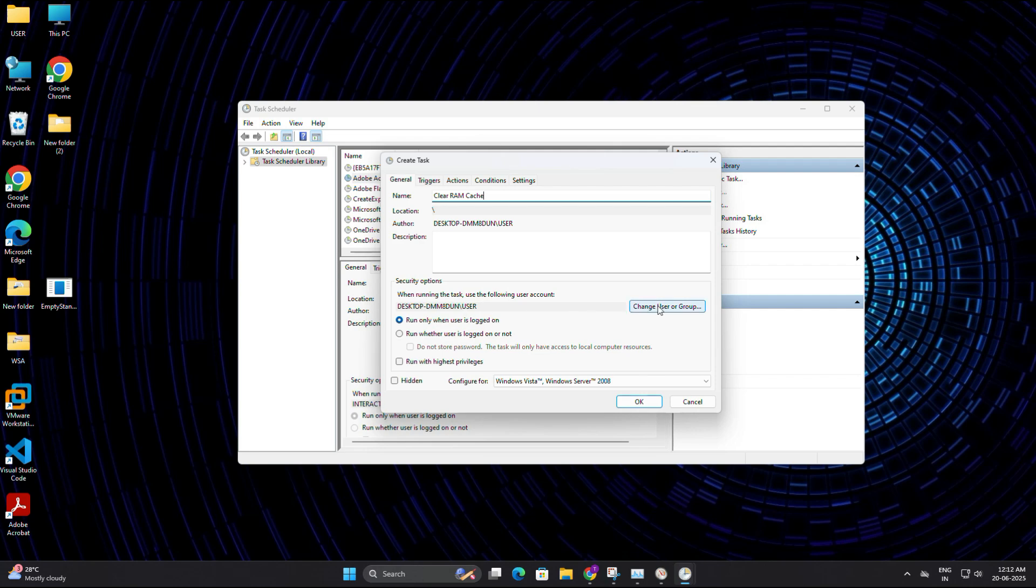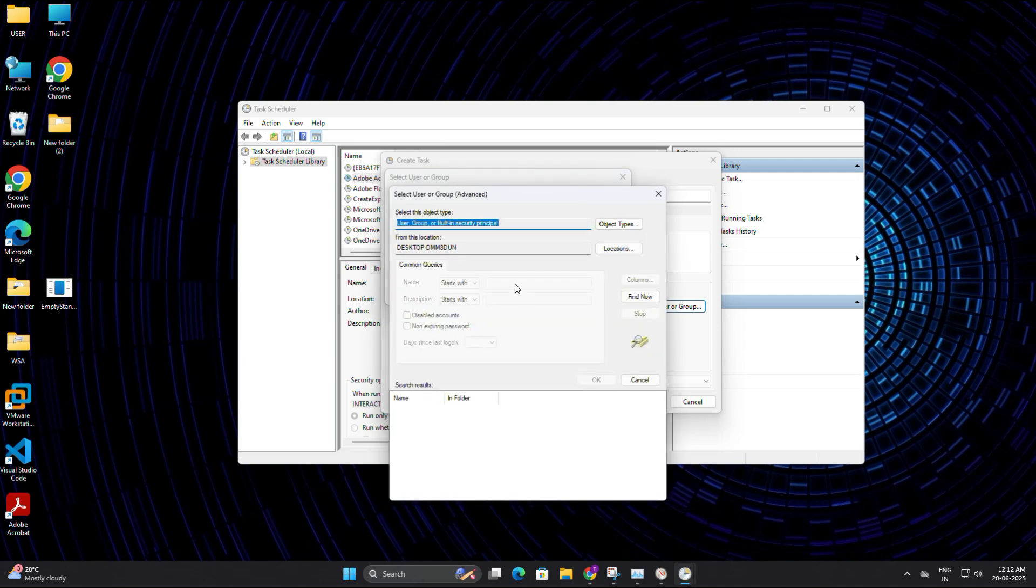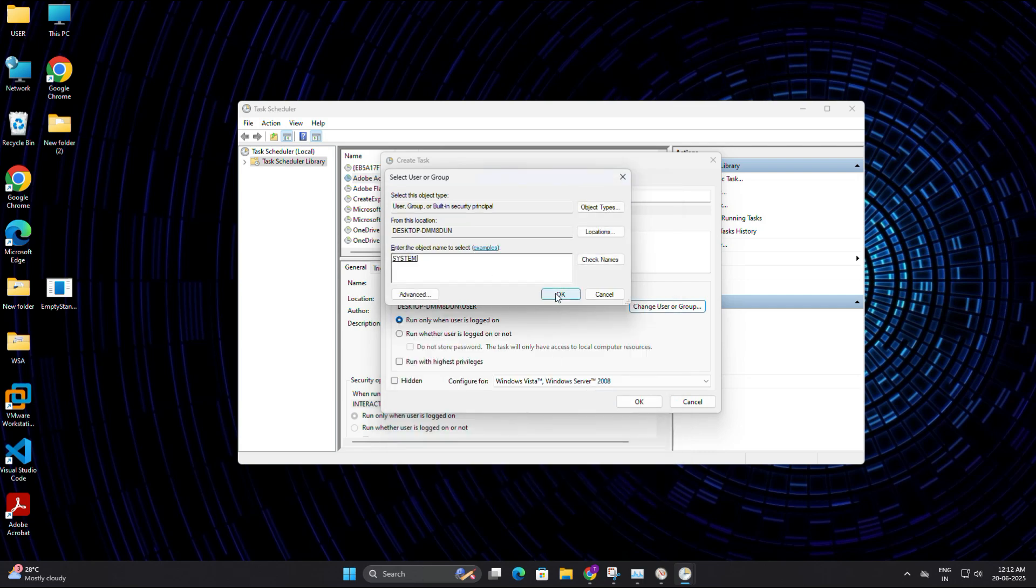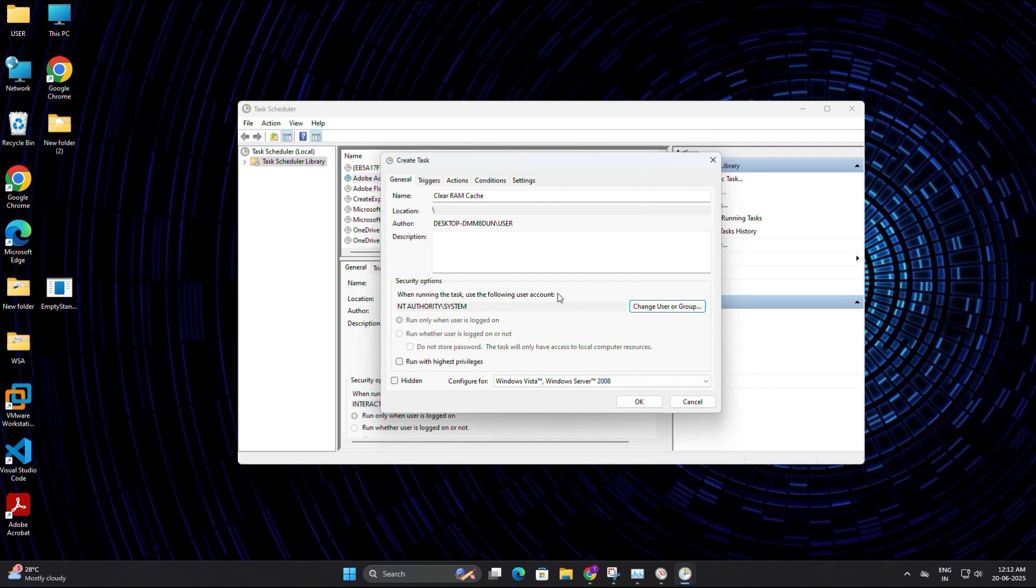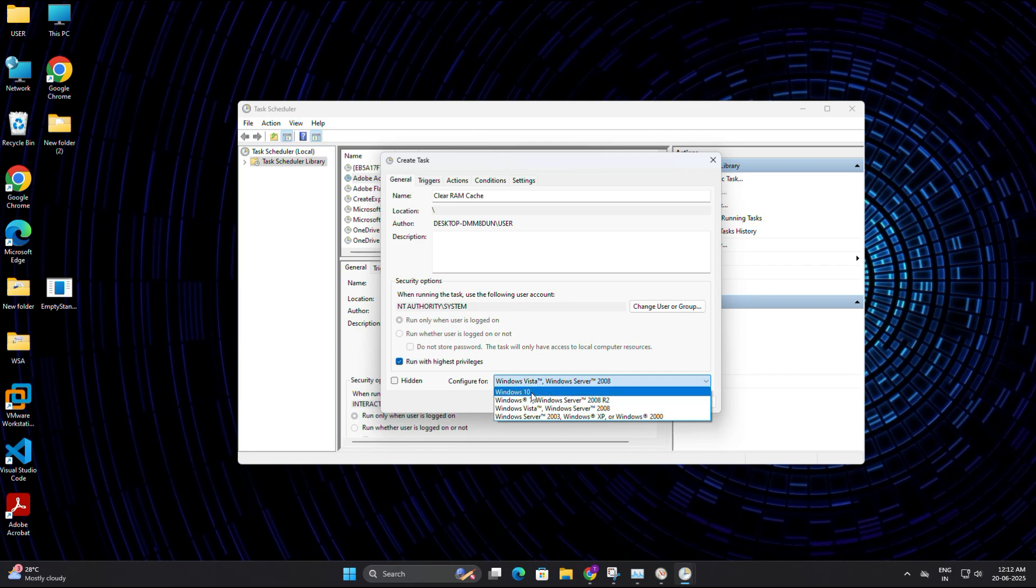Then click the button called change user or group. Another window will pop up. Now click on advance, then click on find now. And here from the list, you need to select system and hit ok. Now tick the check box that says run with highest privileges. This will make sure the program runs properly even when no one is logged in. And for the configure for option at the bottom, choose Windows 10 from the drop down. Even though we are on Windows 11, this setting works perfectly fine.